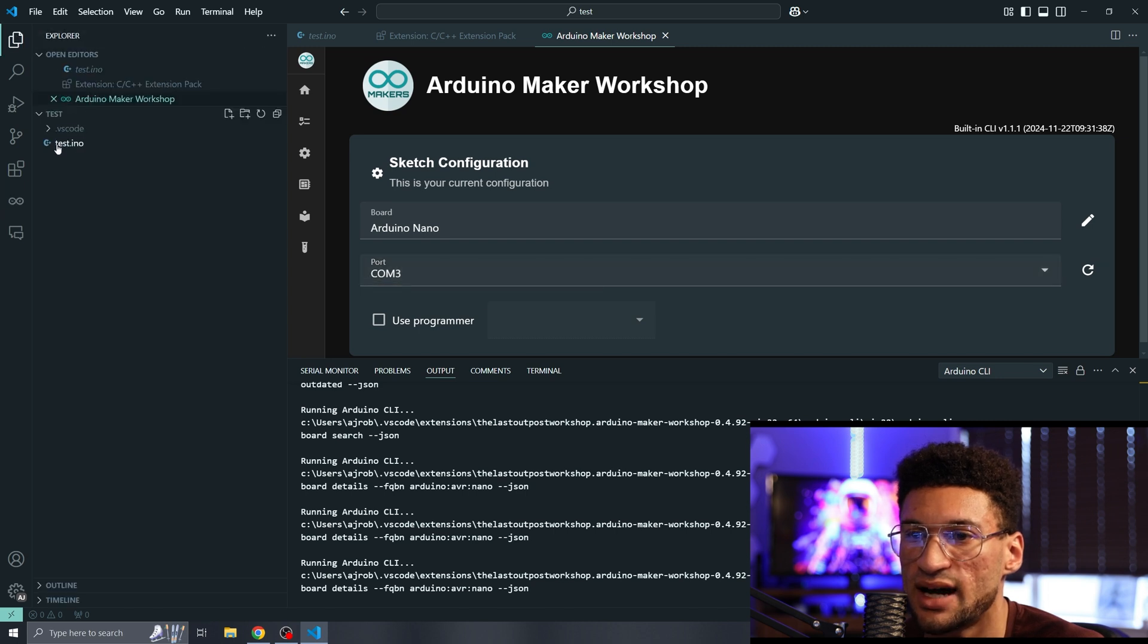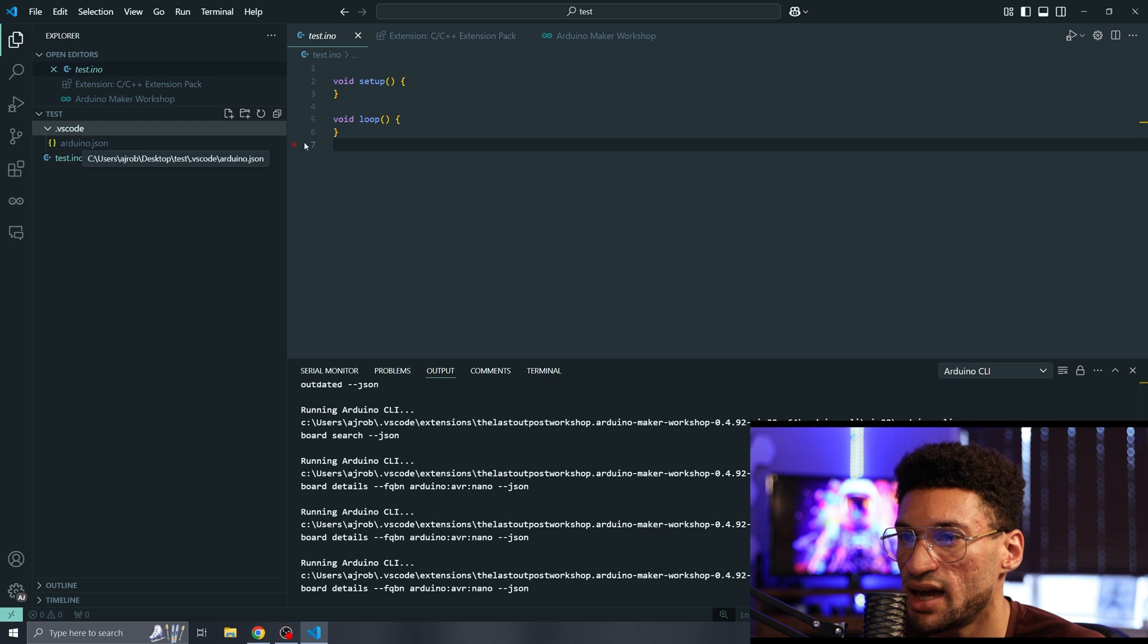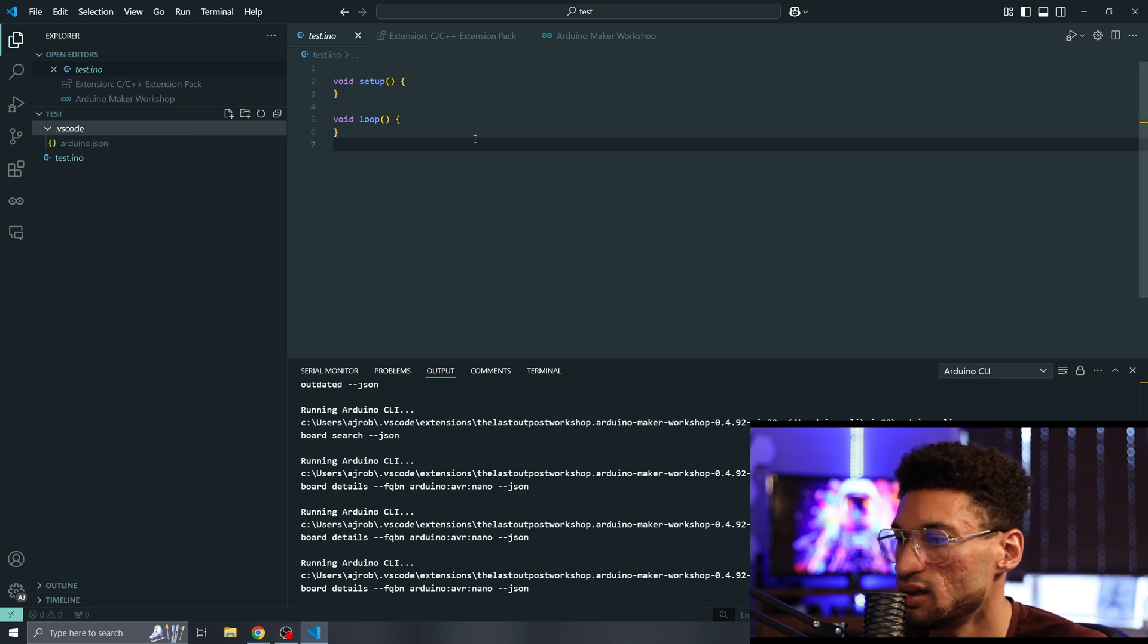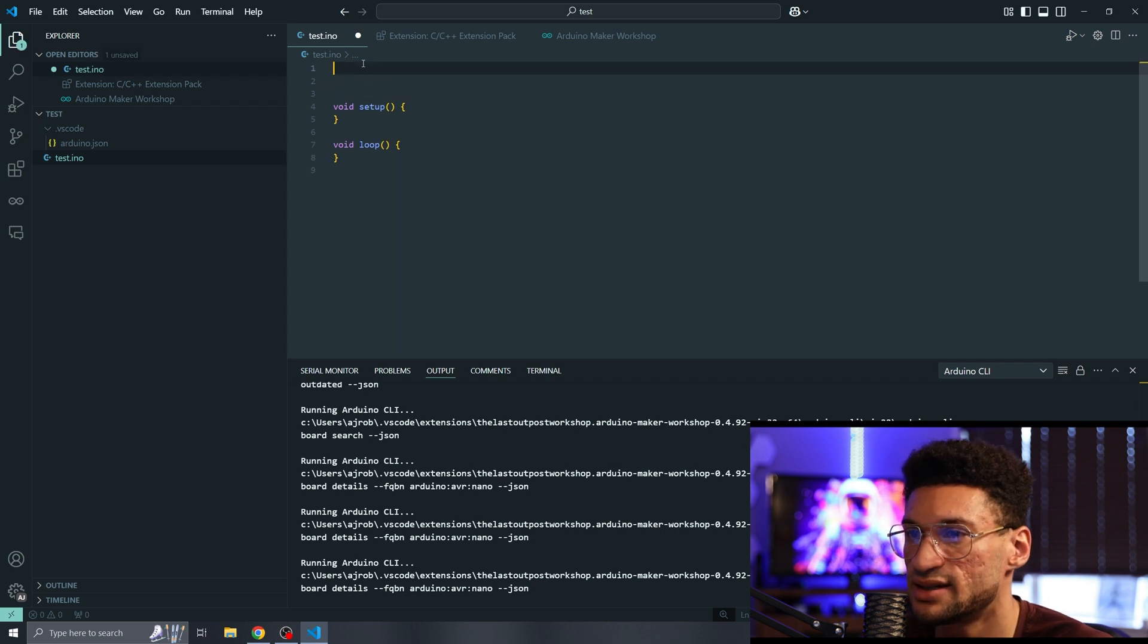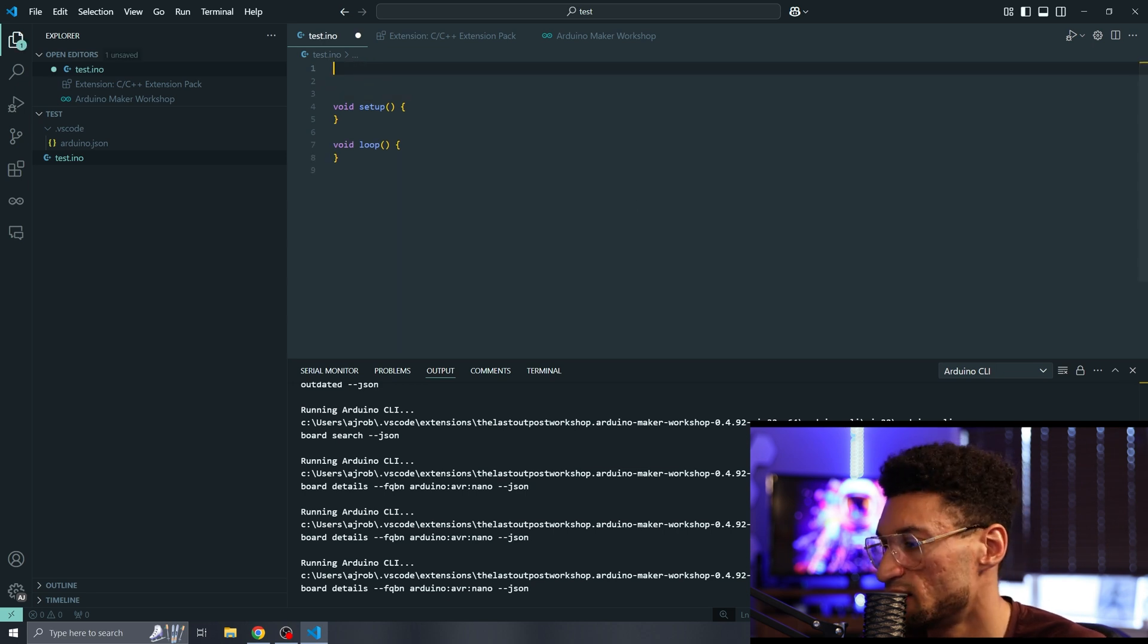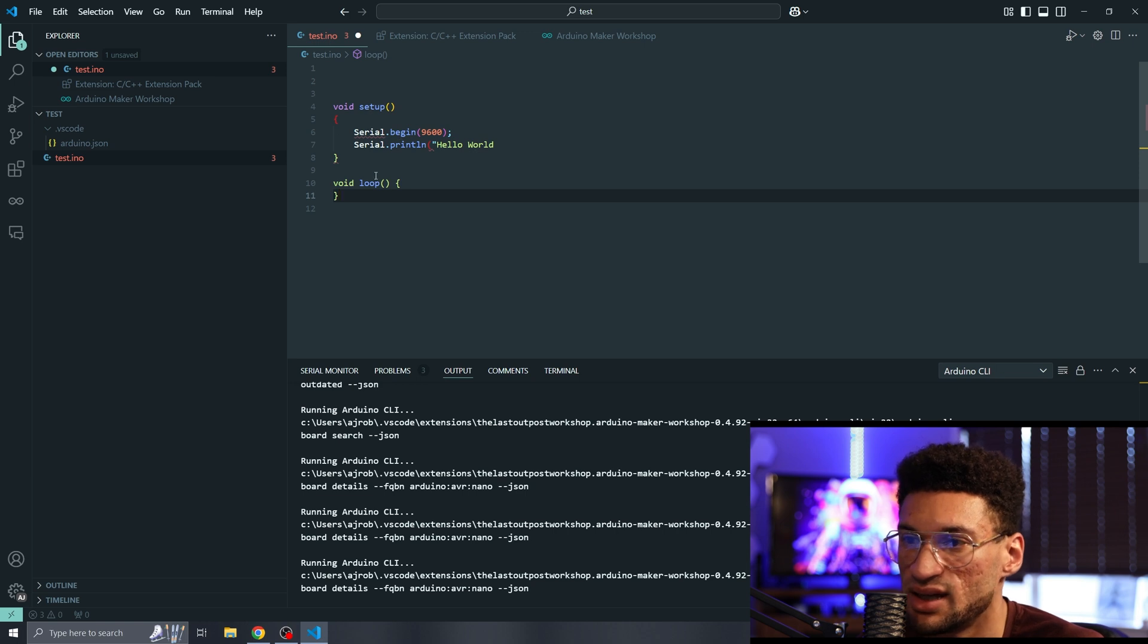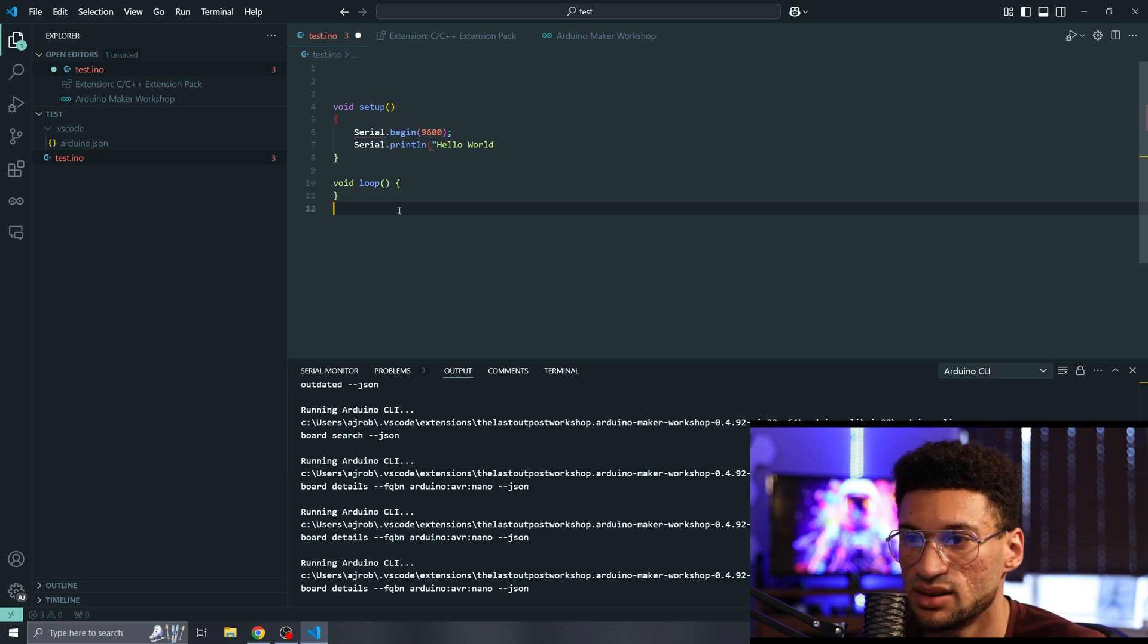We're going to go over to our test.ino and you'll notice that we do not have a CPP configuration file. We will need that for IntelliSense. You can see we're getting a little notification down here. I'll show you how to fix that in just a second.